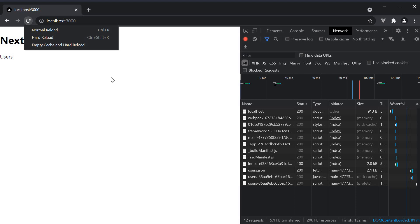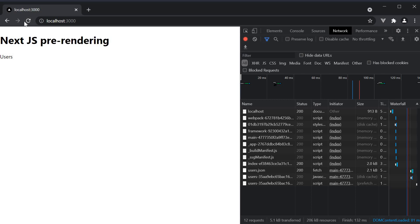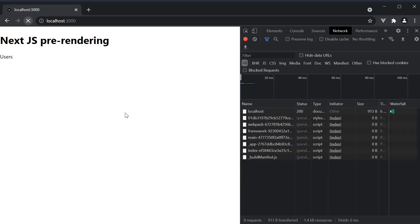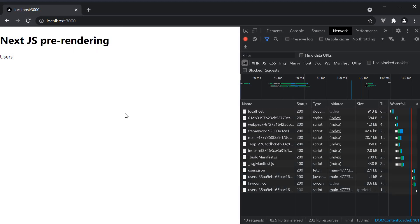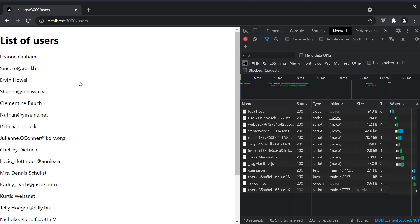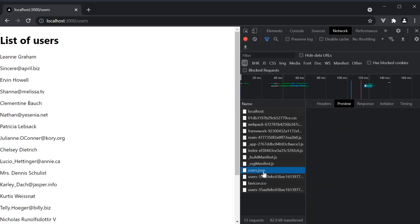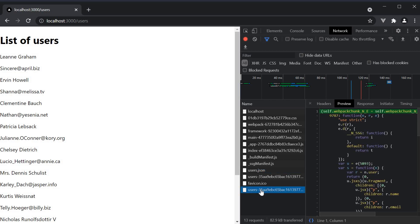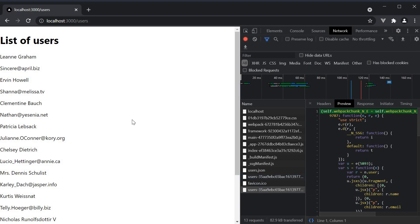However, if we navigate to the root, empty cache and hard reload, and navigate to slash users from a different route, only the JSON file along with the JavaScript chunk is prefetched. These files are then used to build this UI client side. And this is the most important point to keep in mind.